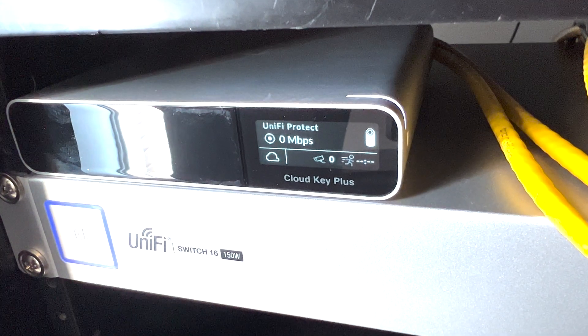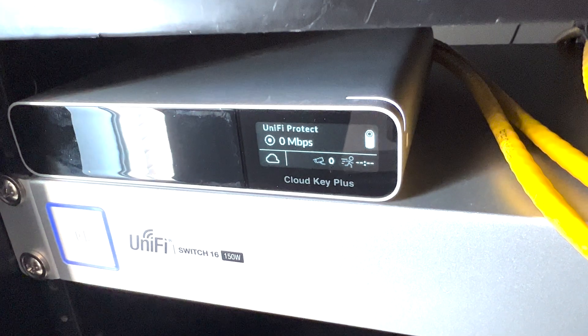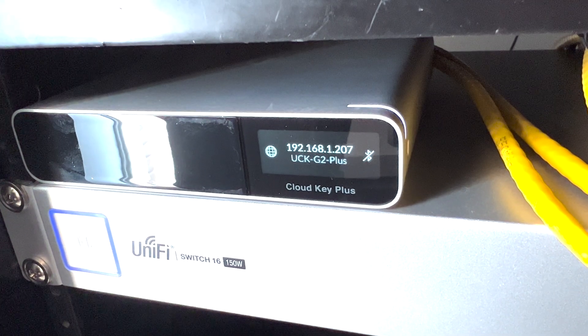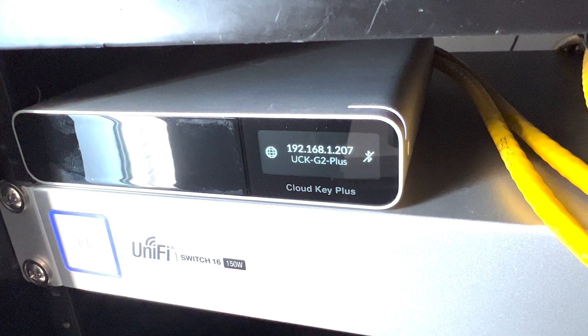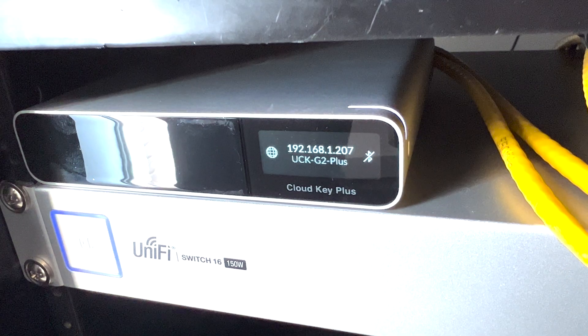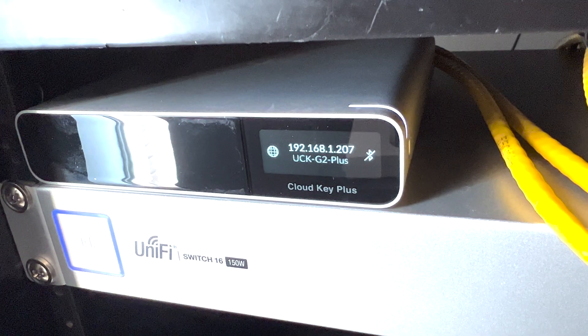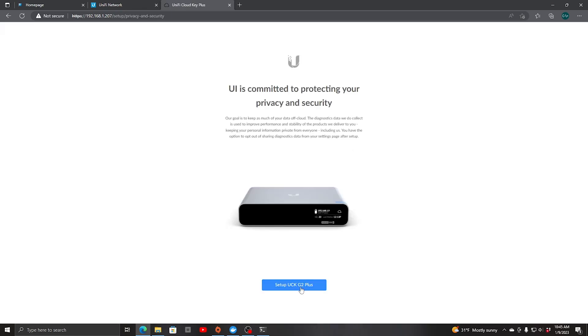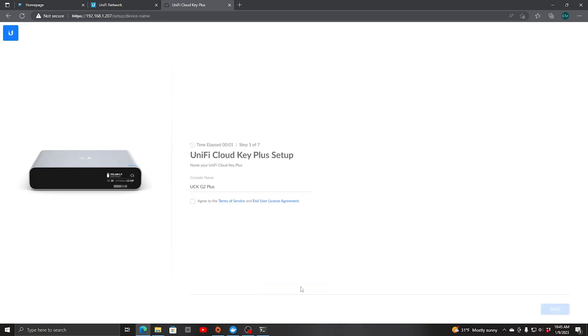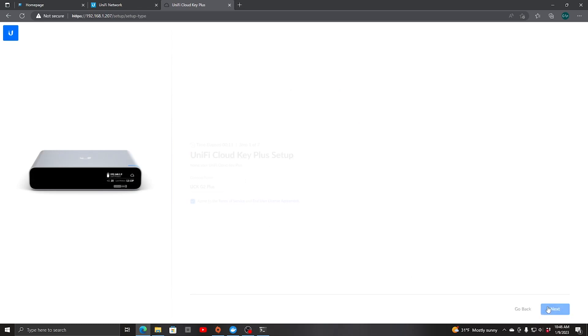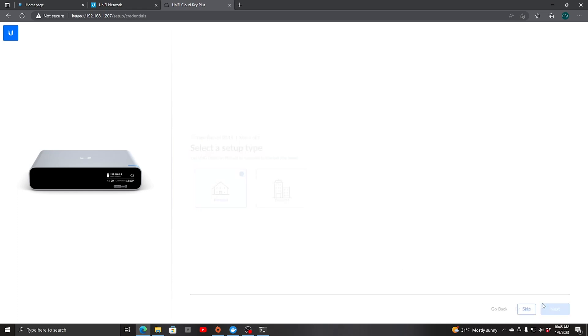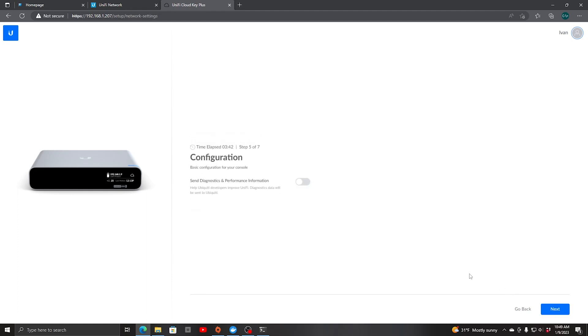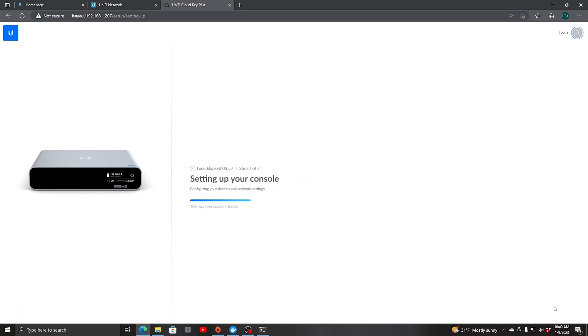Its new address is 207. Let's switch over to there. We'll say continue and we're going to set up. Console name is fine. It's personal. That's fine. Finish.